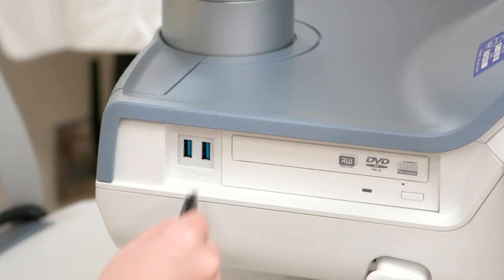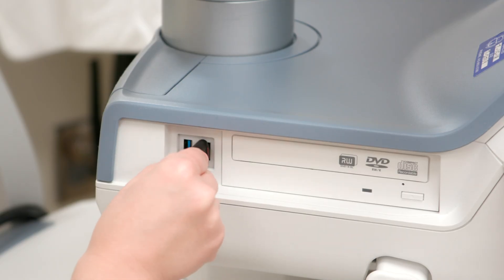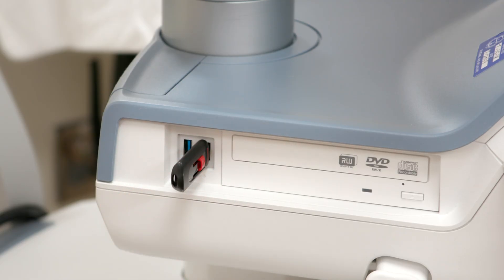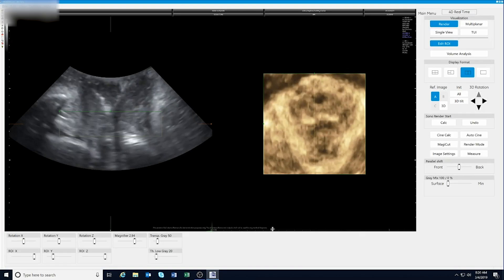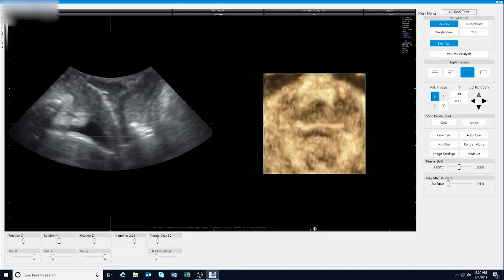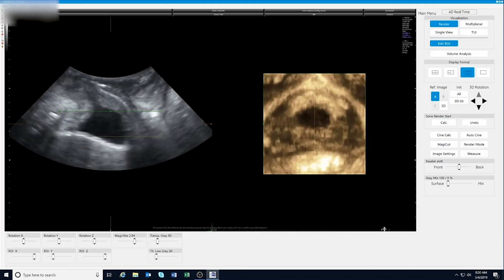In the final segments of the video, we will focus on manipulation of acquired volumes. First, we'll measure the levator hiatus during Valsalva. Select a volume cine that represents an adequate Valsalva effort.